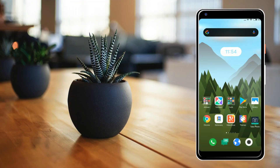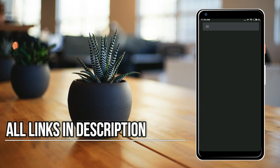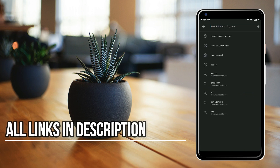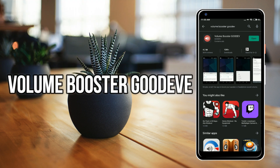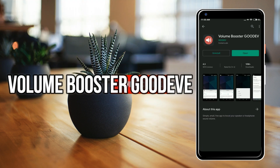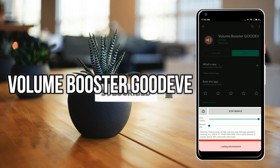First of all, you will have to head up to the link in the description for this application — that is Volume Booster Good EV. Click on this application, install it.